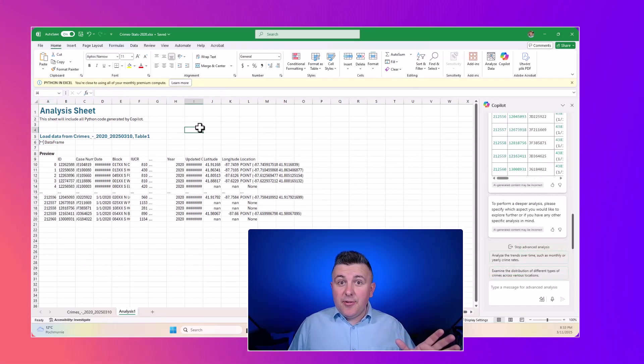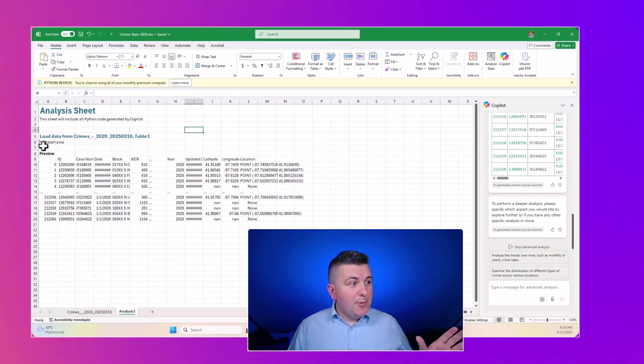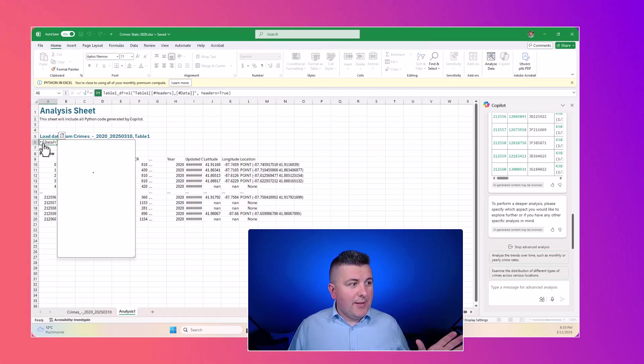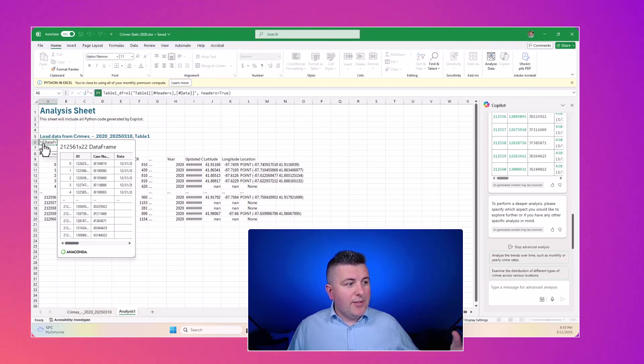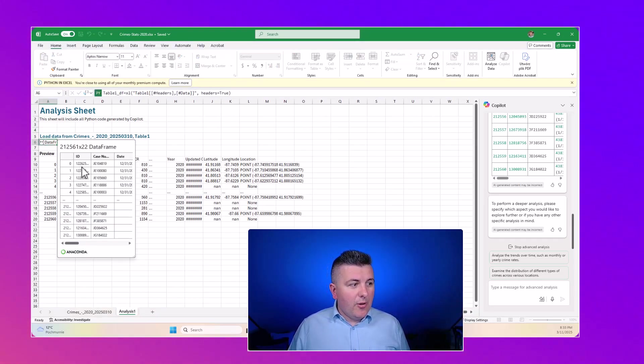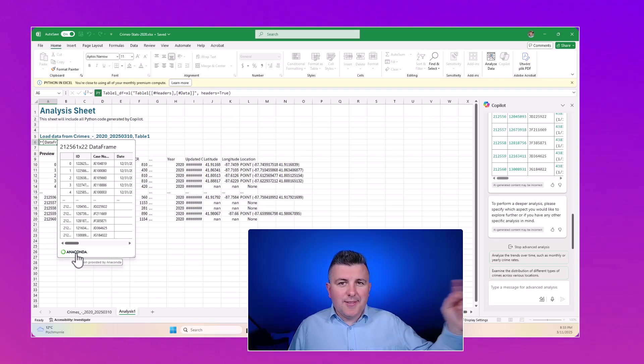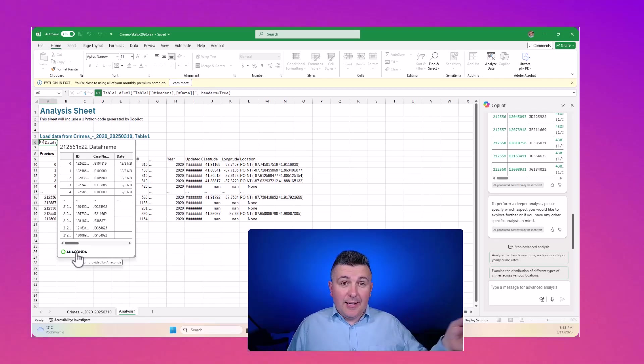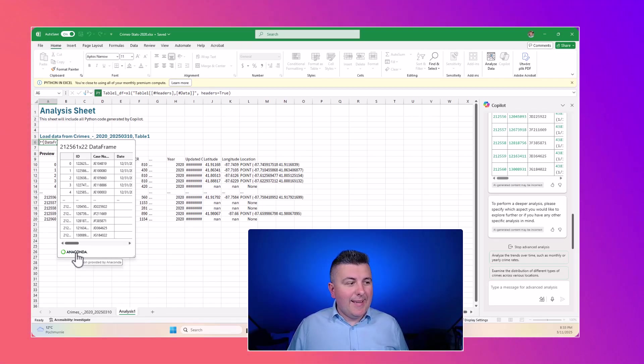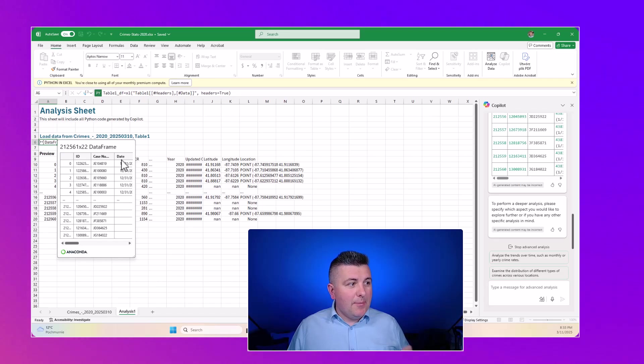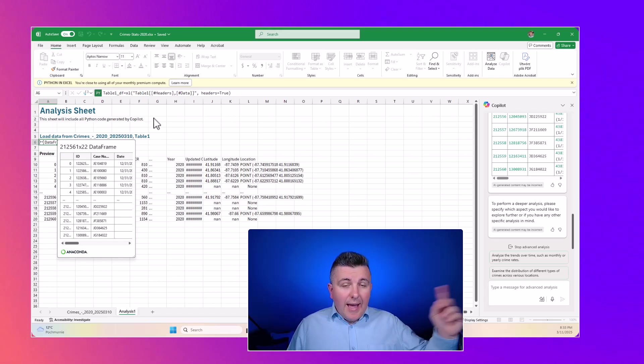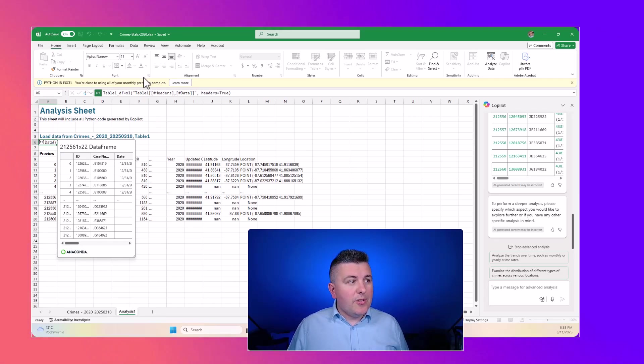After a few seconds, you will get the data frame with the Python icon that will contain all of that data. You will also see an Anaconda model that is behind the data we're using in Python.